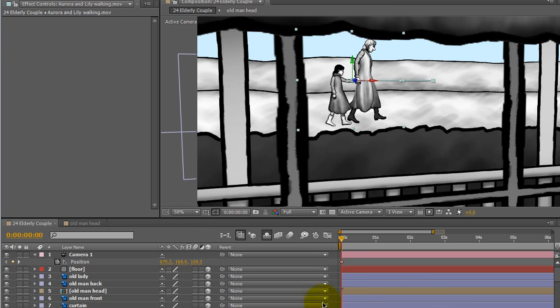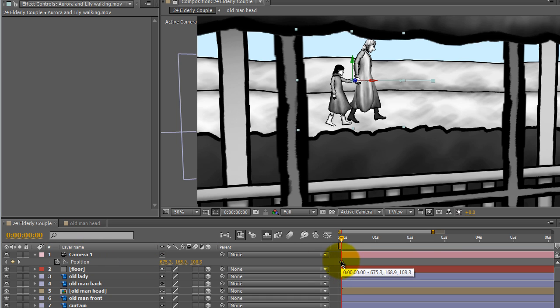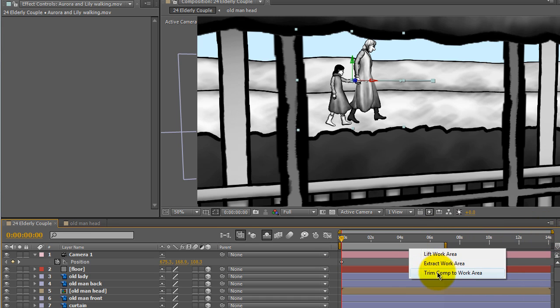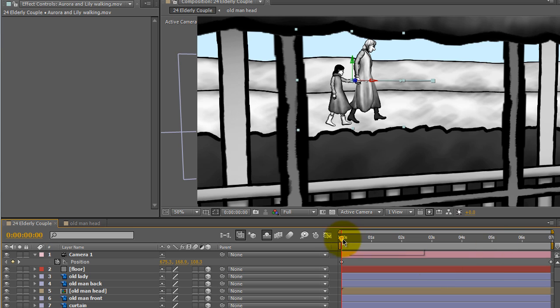So I have my composition here, and here is the camera with a keyframe at the beginning and end of the composition to move the camera back as the scene goes.